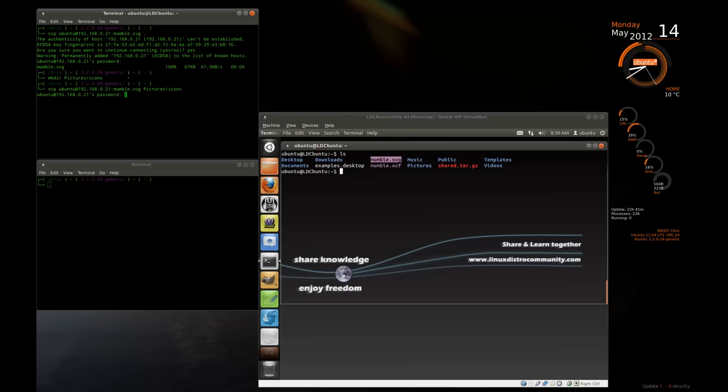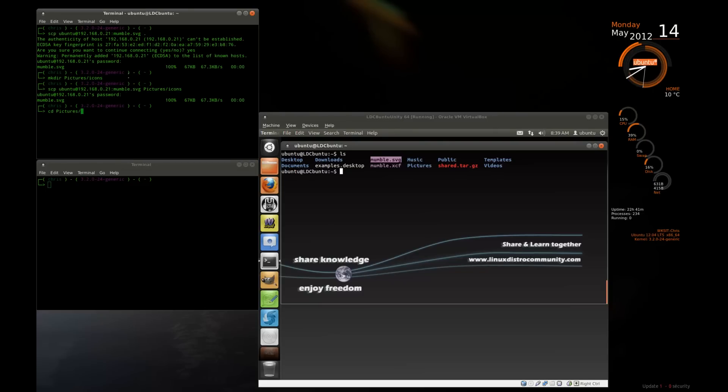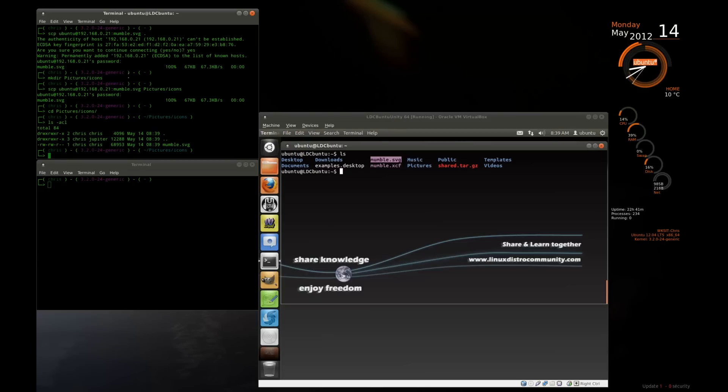It's going to ask me to log in again. Ubuntu. And now I should be able to go to the pictures icons folder. And I should have a file in there called Mumble.svg. There it is.